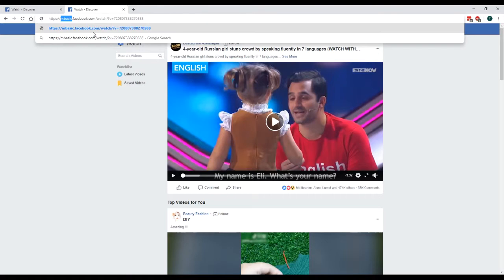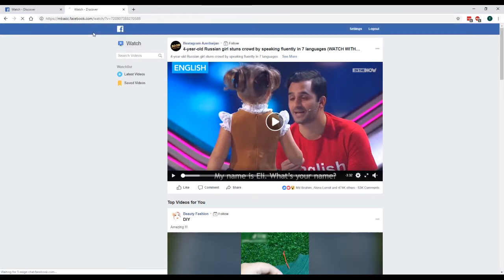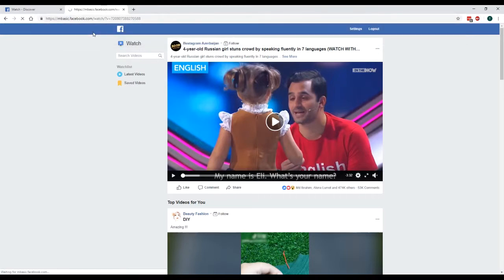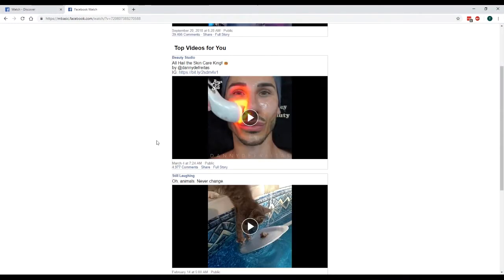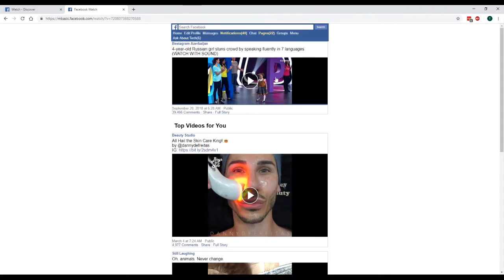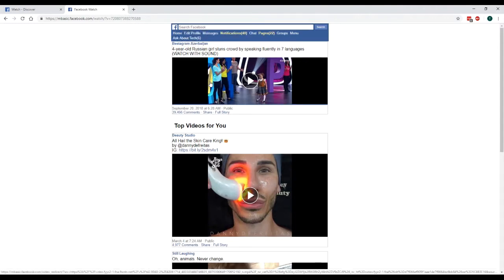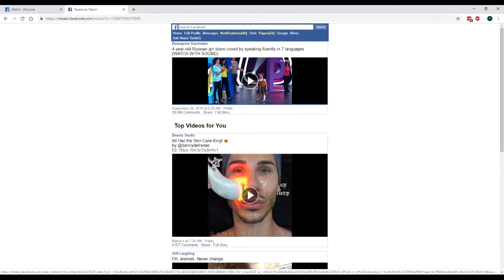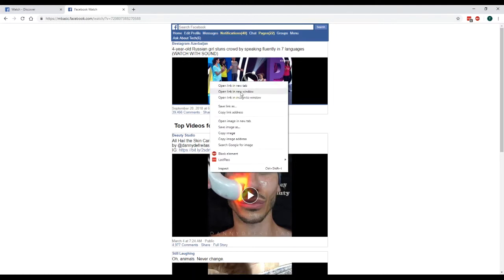Once you got that, just hit enter and it'll take you to this page here. Your video should be at the top of the list here. So right-click on the video and what you want to do is go save link as.